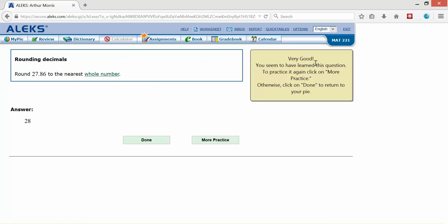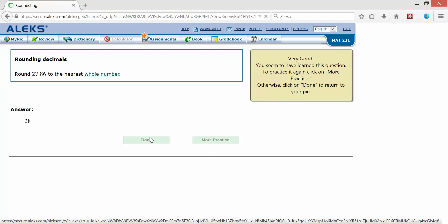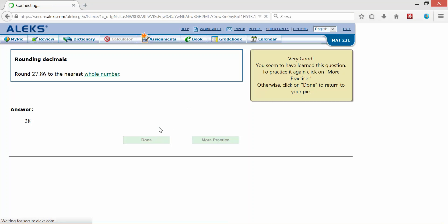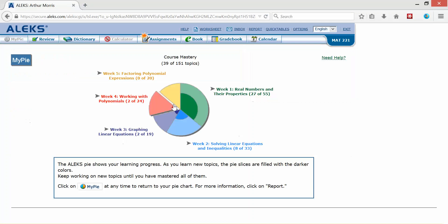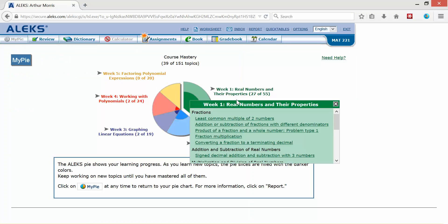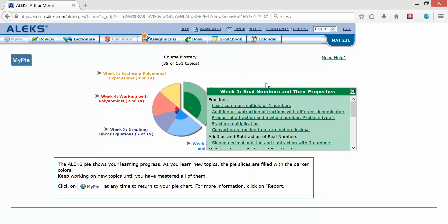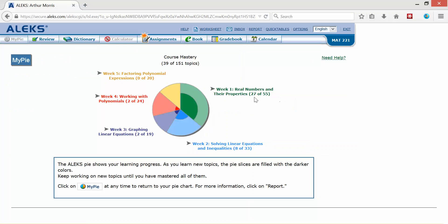Alright, very good. You seem to have learned this question to practice again. Click on more practice so I can continue to practice if I don't feel comfortable. But if I feel comfortable, click done and that topic has been added to my pie as completed. So now you see I have 27 out of 55 topics completed.